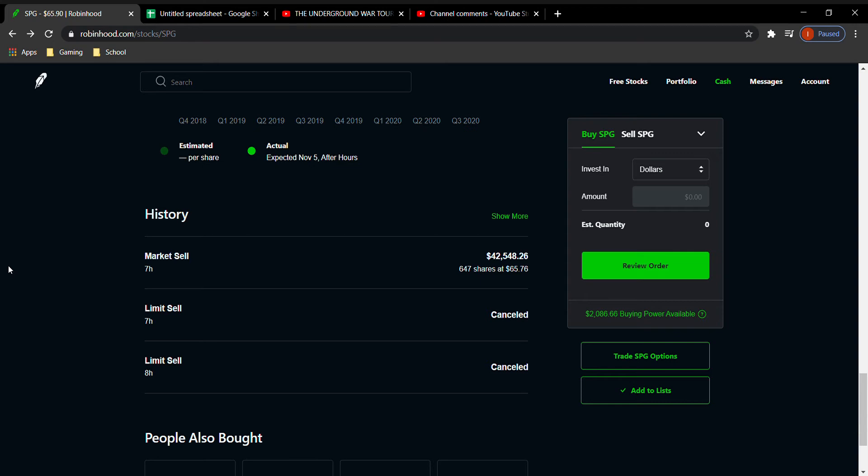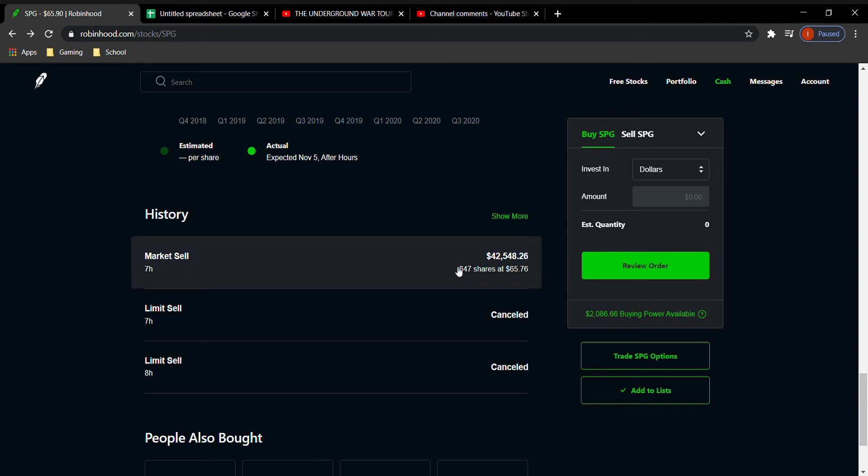Today I'm just giving you a week update on my $42,000 of margin investing so far. Last week if you saw my video I did purchase 647 shares of SPG.